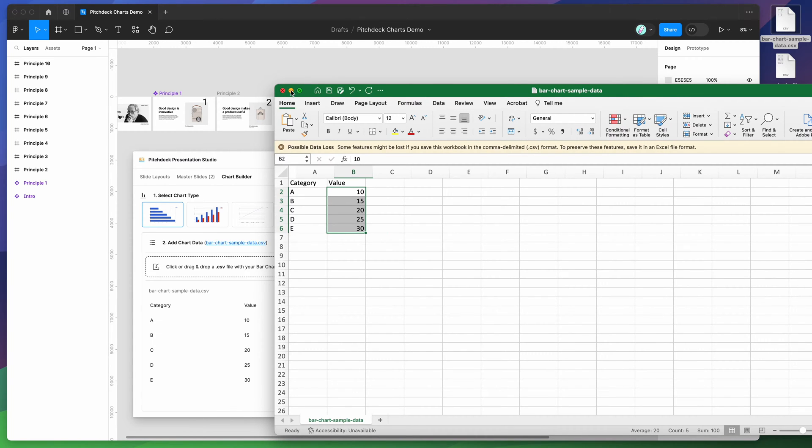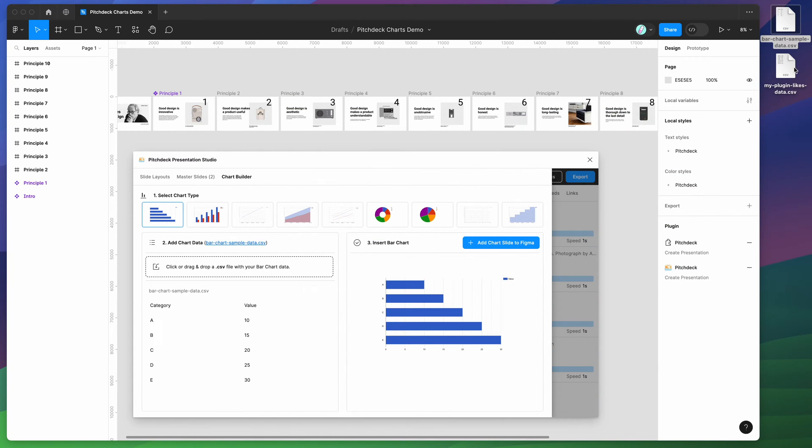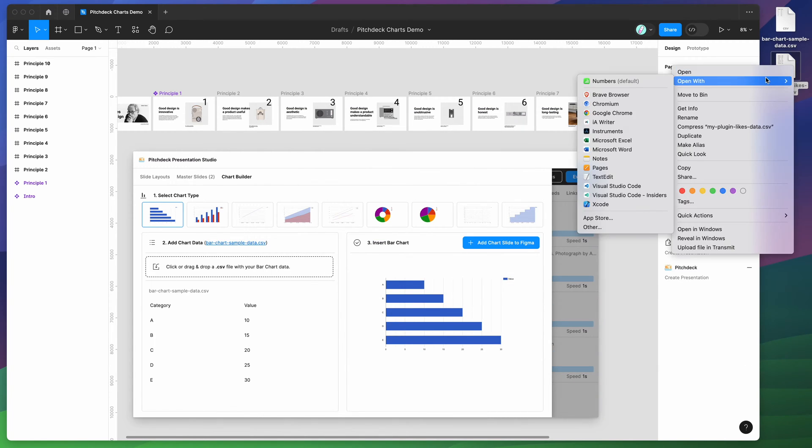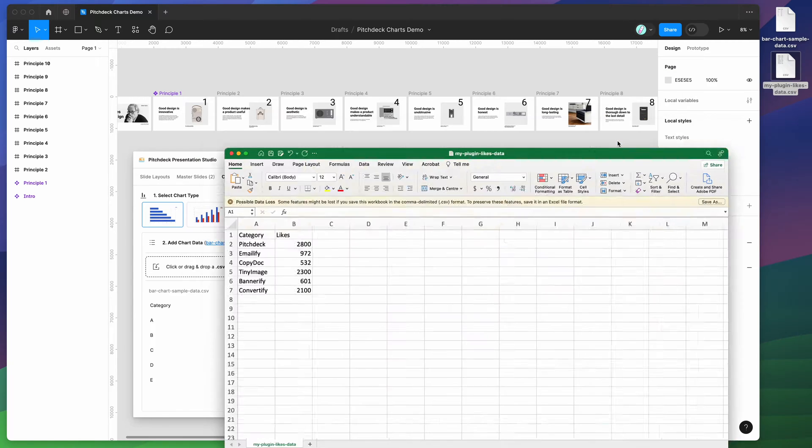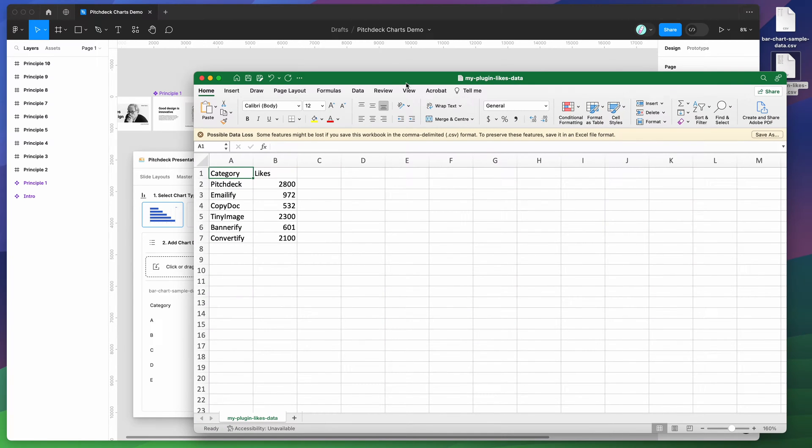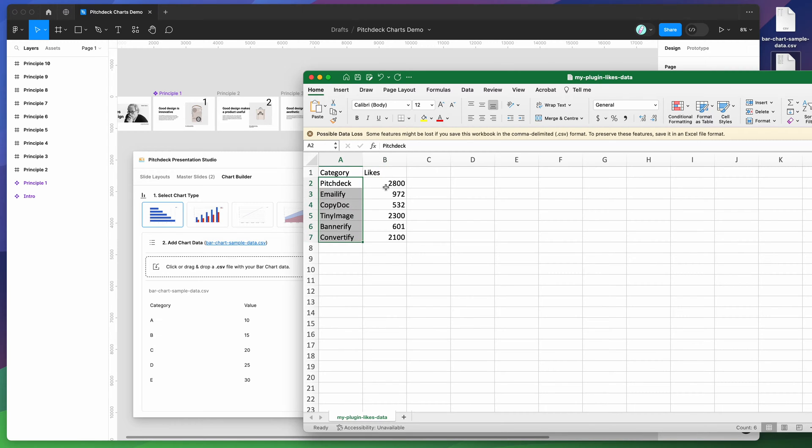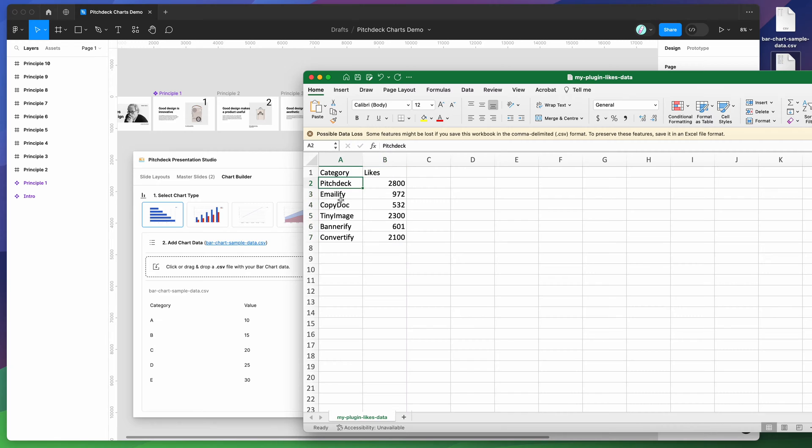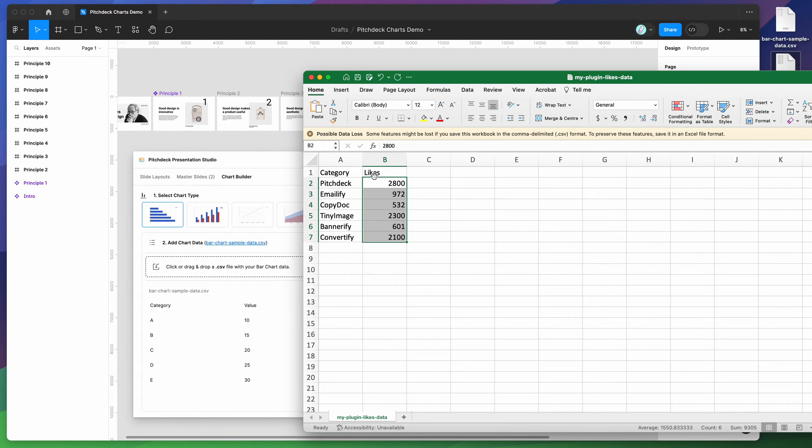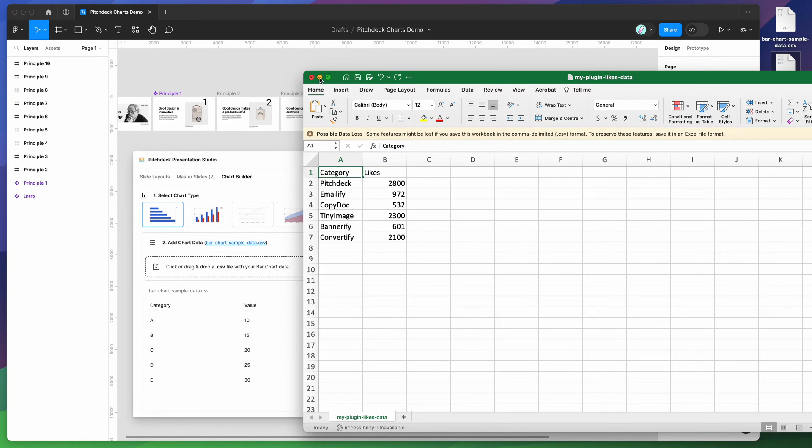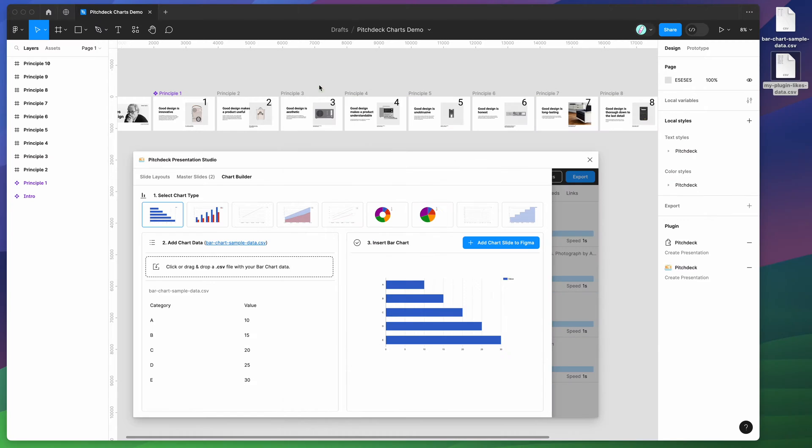I've prepared one earlier. So I'm just going to open that up here so you can see that one as well. You can see here I'm just using the exact same format. I've just changed the labels and some of the labels down here and the values here to reflect some stats for some of these Figma plugins and how many likes they've received. So all I've done is just taken that sample data, updated it, and then resaved that CSV file.